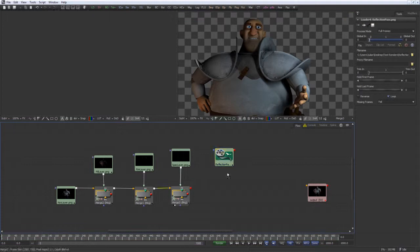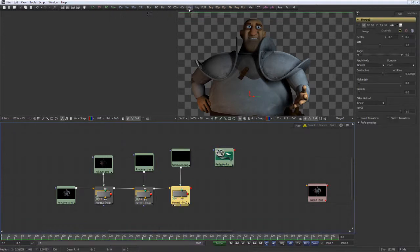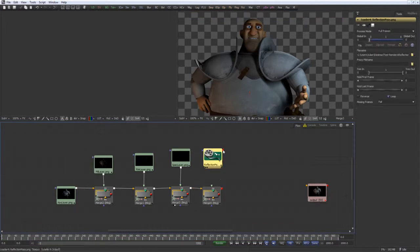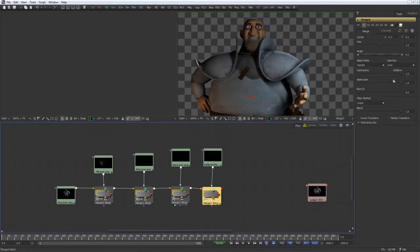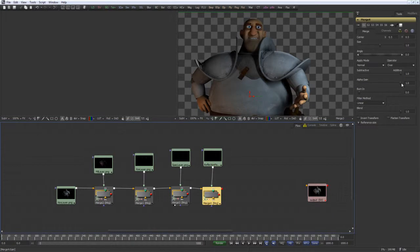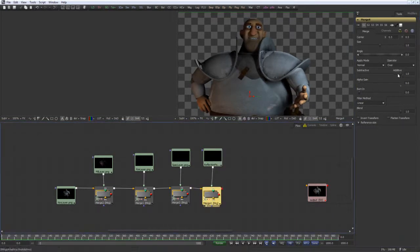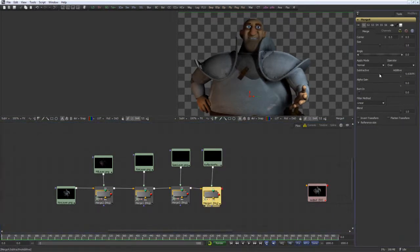Next is reflection. So let's go ahead and merge that. Select that and merge. And then alpha gain. So it might be a little too reflective. We can go ahead and just turn that down a little bit.